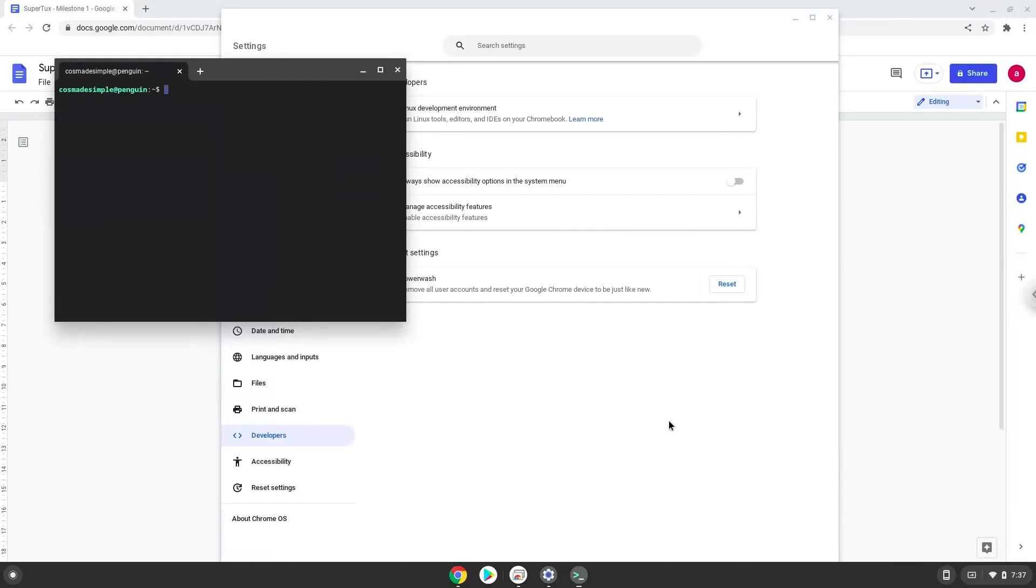Now that we have enabled Linux apps on our system, we will continue to the next step, which is to run several commands in a terminal, which will install SuperTux Milestone 1. All the commands are in the video description.